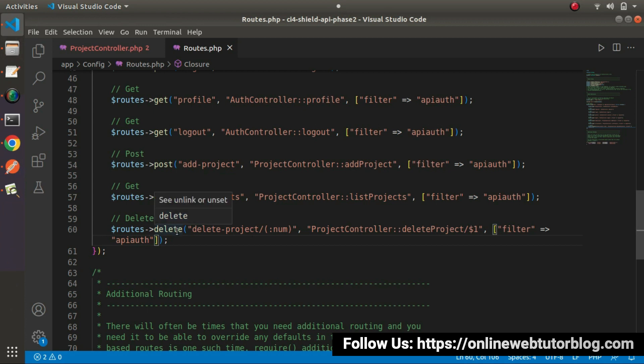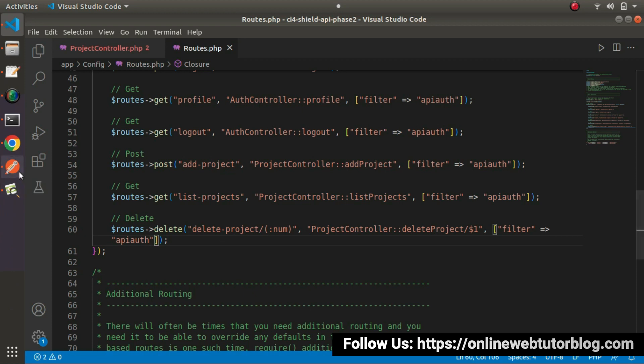Also, we can use the concept of method spoofing. It means the request type will be post request type. But dynamically, we can change from post to delete request type. So in this case, while calling this method, we don't need to pass actually post method. Because we don't have any data which we are posting to our server.